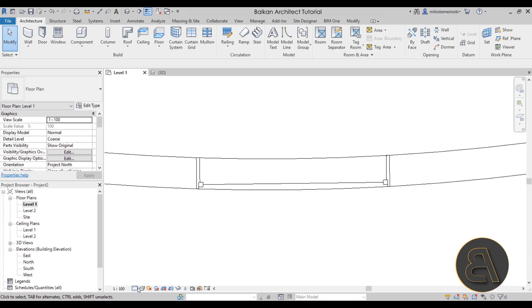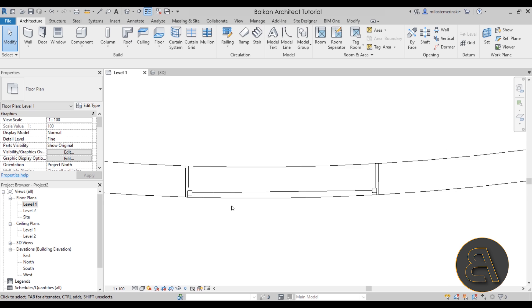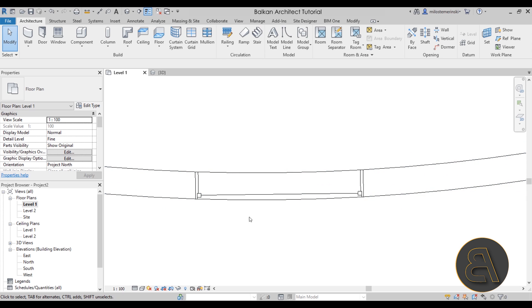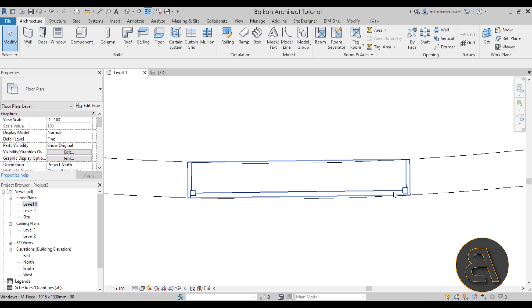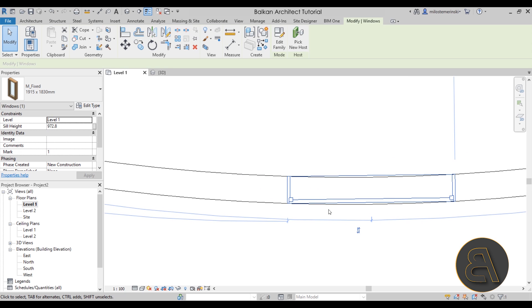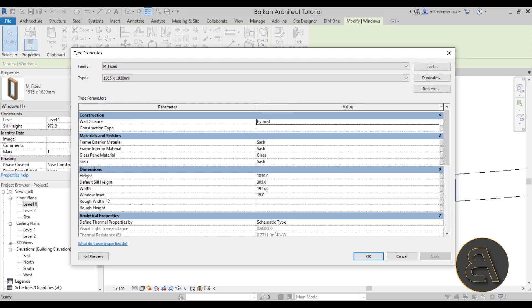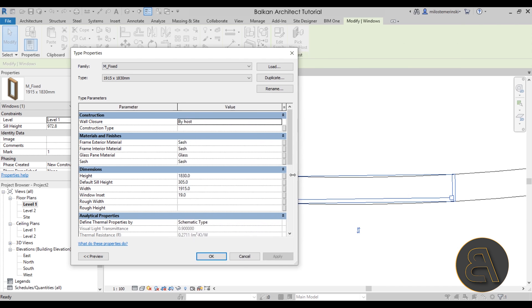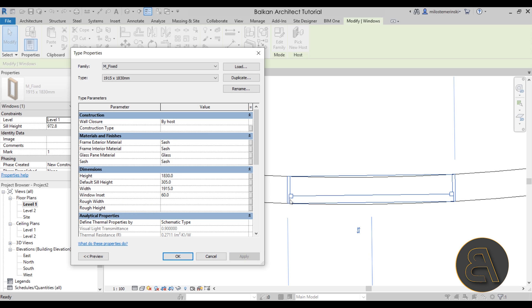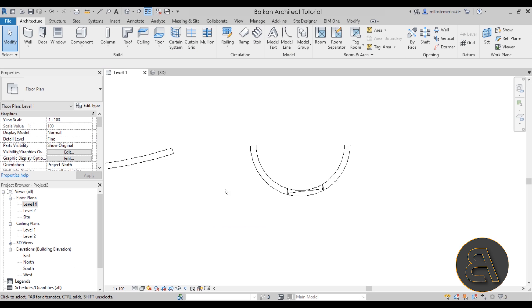Going back to Level 1, even with fine lines and thin line detail, the longer arc looks decent. In some cases the window might look too close to the edge, especially with a curve like this. What I suggest is going to Edit Type and adjusting the window insert — currently set to 19 millimeters, which is too close for curved walls. I tend to increase this to maybe 60 millimeters; applying it moves the frame a bit towards the inside of the facade.